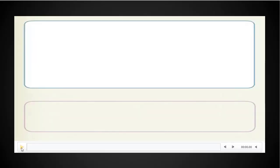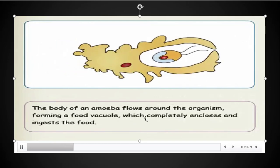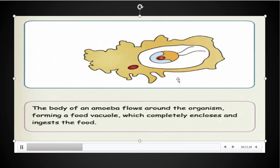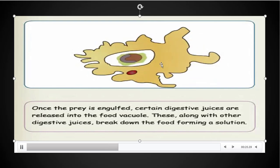The first one is amoeba. Observe this video — how amoeba takes food. This is amoeba. These are the pseudopodia. The pseudopodia surround the food material. After that, this food material is digested in the food vacuole. The digested food is absorbed by amoeba, and waste food material is thrown out of the amoeba.